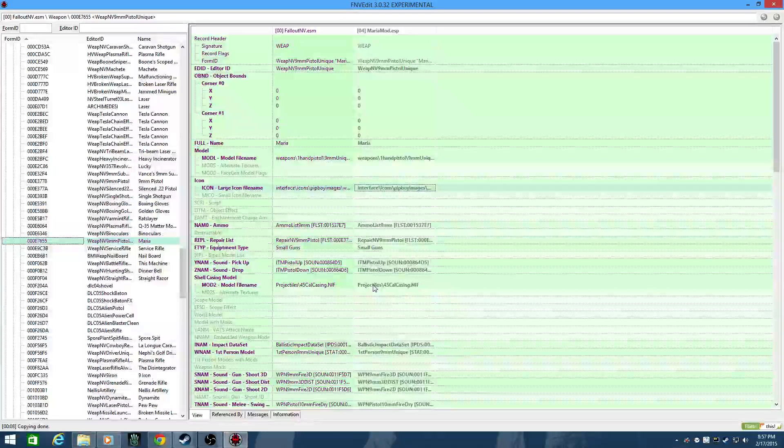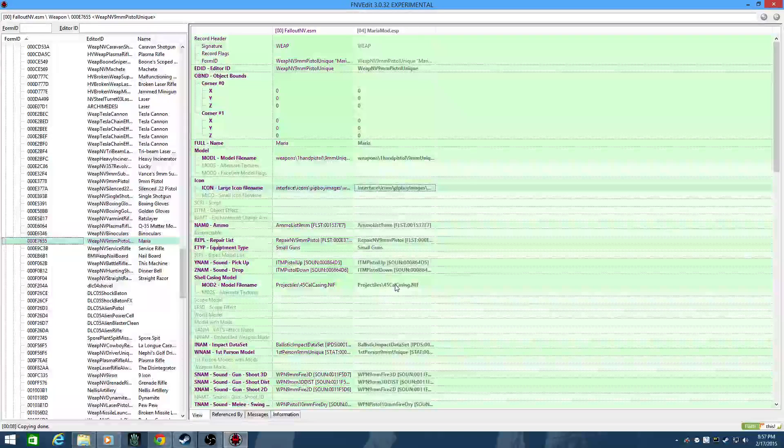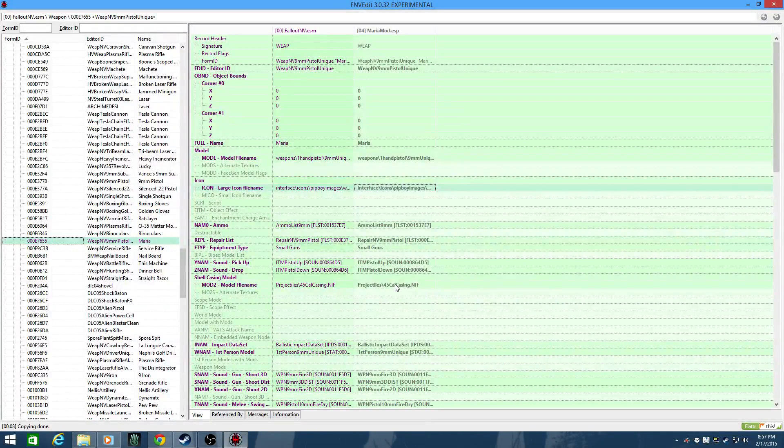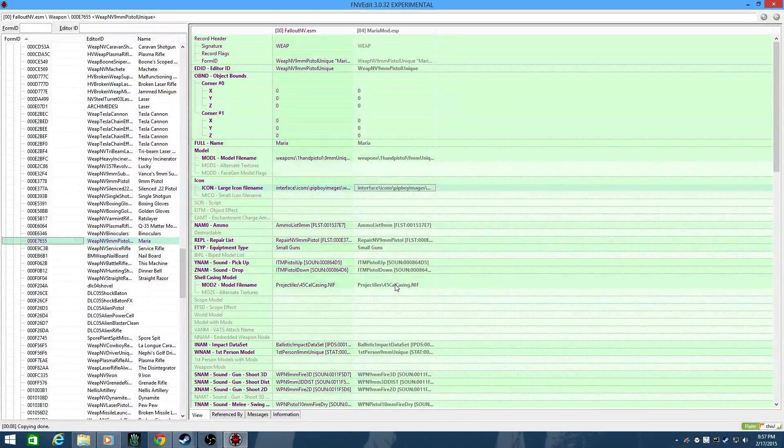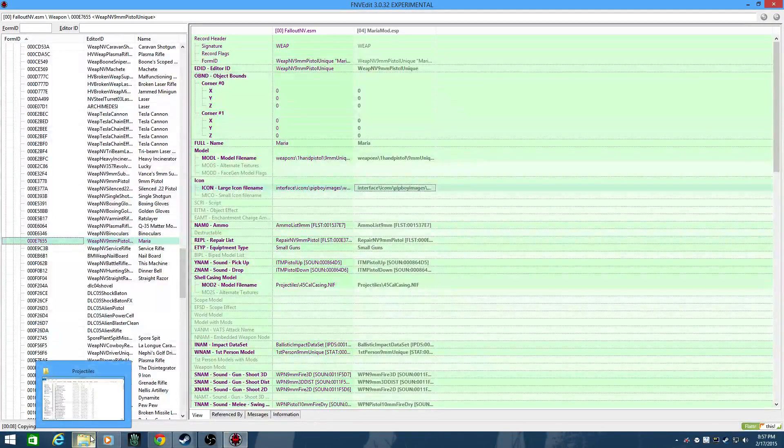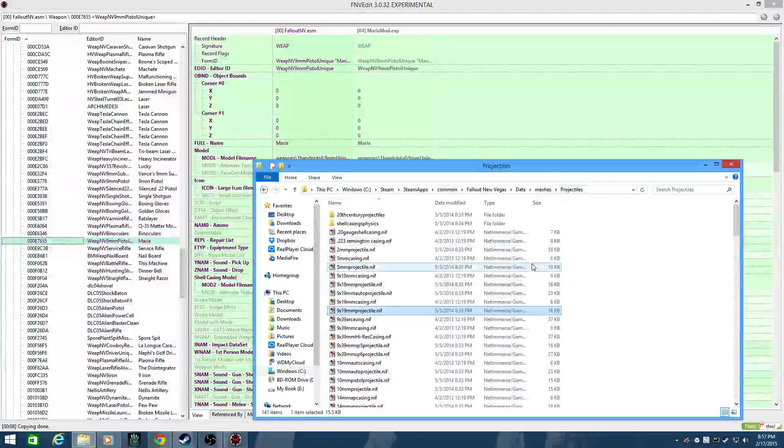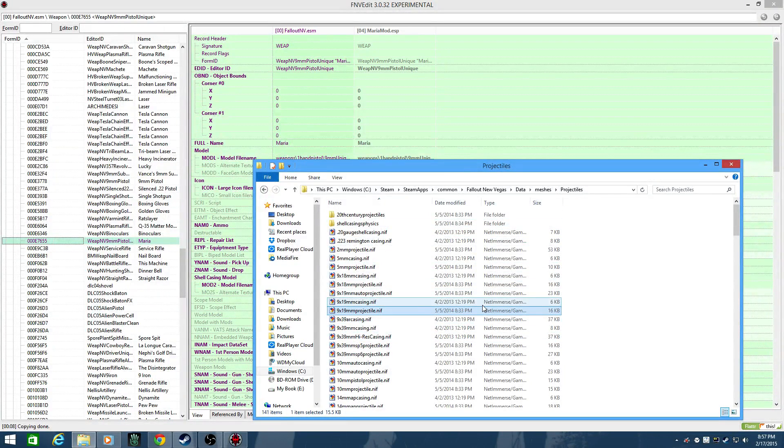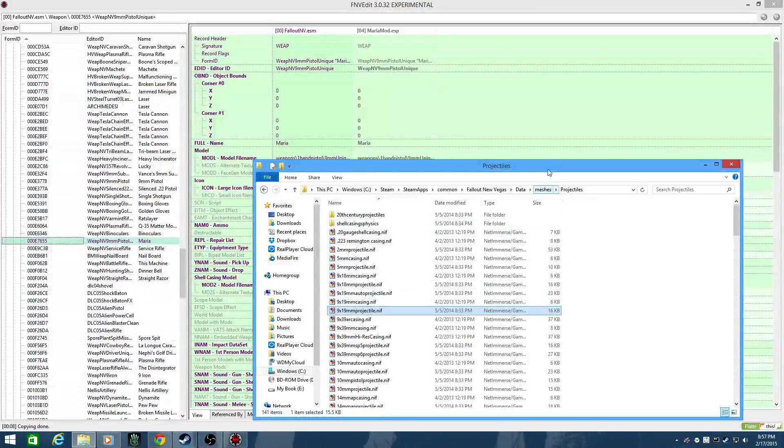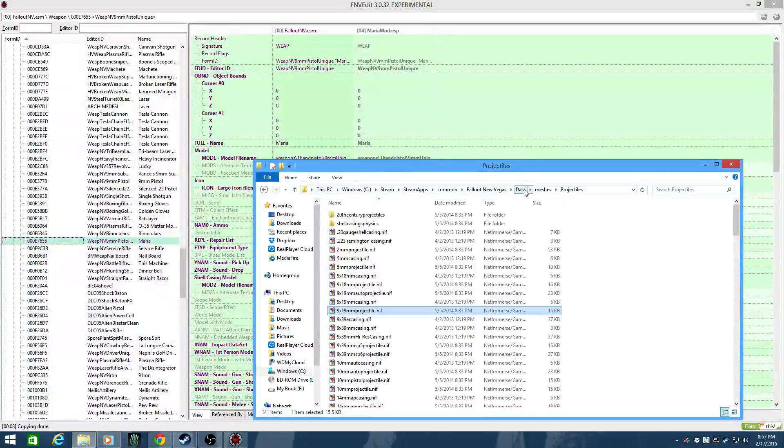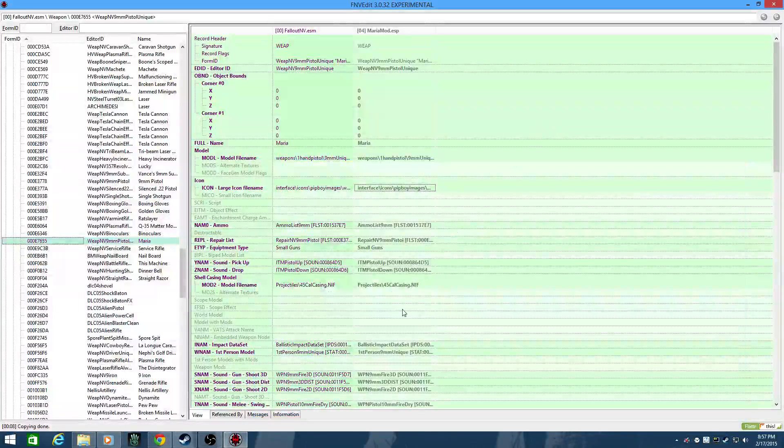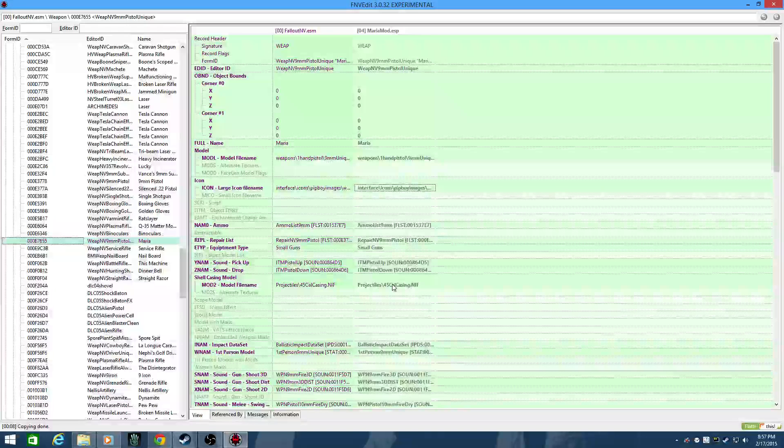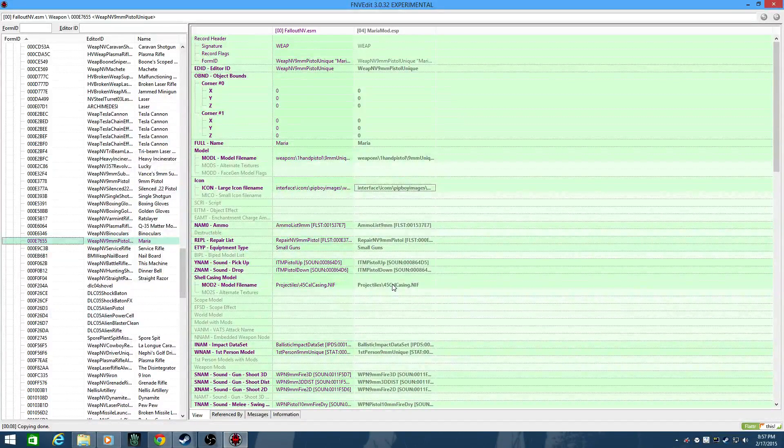And it always tickles me that the vanilla casing model itself is a 45 cal casing, even though within the vanilla game without the DLC there is no 45 weapon. They kind of make it obvious they are just messing around there. Anyway, the way Caliber X is set up is it puts the assets in place as loose files, and FNV Edit and any other program is going to assume, rightly so, that everything is going to be in data meshes. And then from there you go to projectiles, which is how the game works. It's not an absolute path, it's assumed.